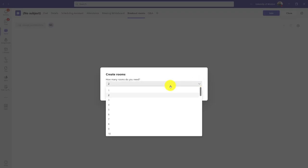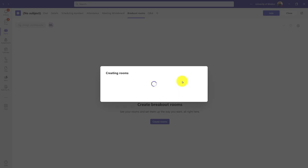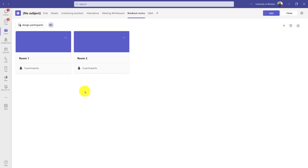I get to choose how many, all the way up to 50. I'm just going to stick with two today. It creates the rooms and takes a second, of course.